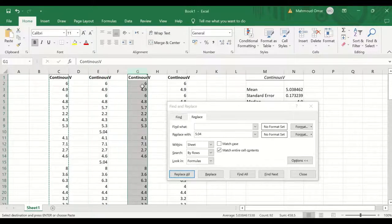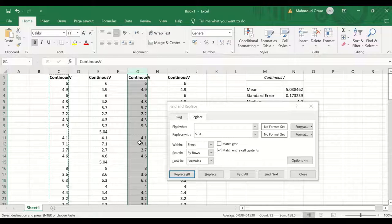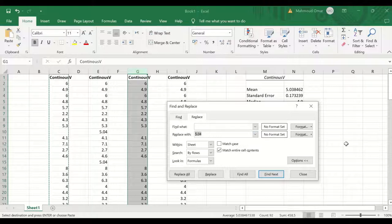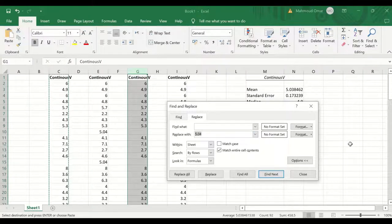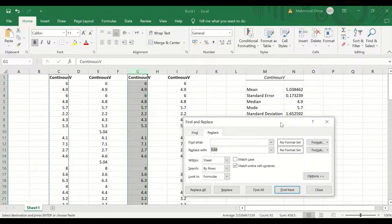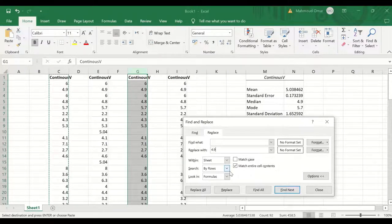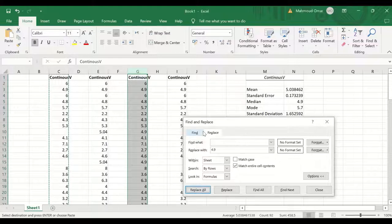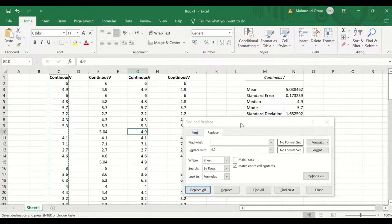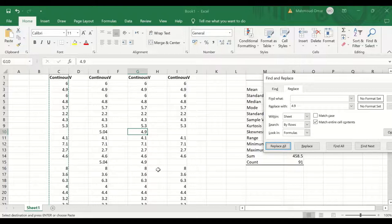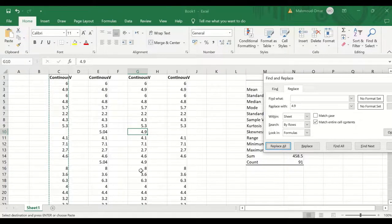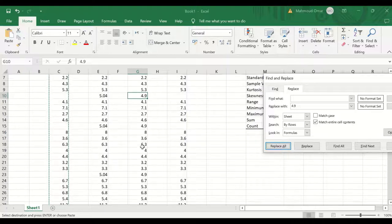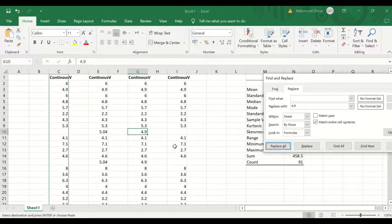Similarly, we can do the same thing for the second copy. In this case, I'm going to replace the missing value with the median here, which is 4.9, and click on replace all, and again as you can see, the 4.9 value is inserted in every missing cell or score.